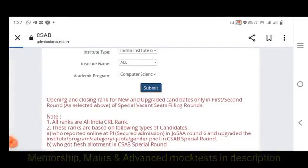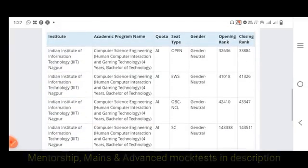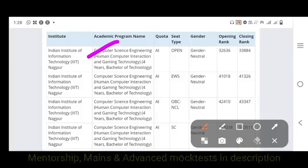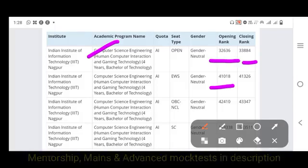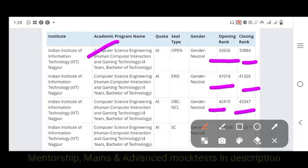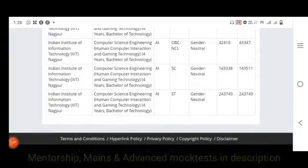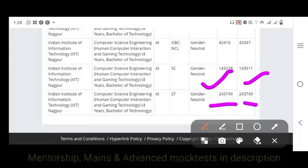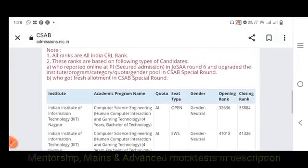For Human Computer Interaction and Gaming Technology at IIIT Nagpur, the Open category opening rank is 32,000 and closing rank is 33,000. EWS opening rank is 41,000 and closing rank is 41,300. OBC opening rank is 42,000 and closing rank is 43,347. SC opening rank is 1,43,000 and closing rank is 1,43,511. ST opening rank is 2,43,000 and closing rank is 2,43,000. These are all related to the Human Computer Interaction and Gaming Technology specialization of CSE.